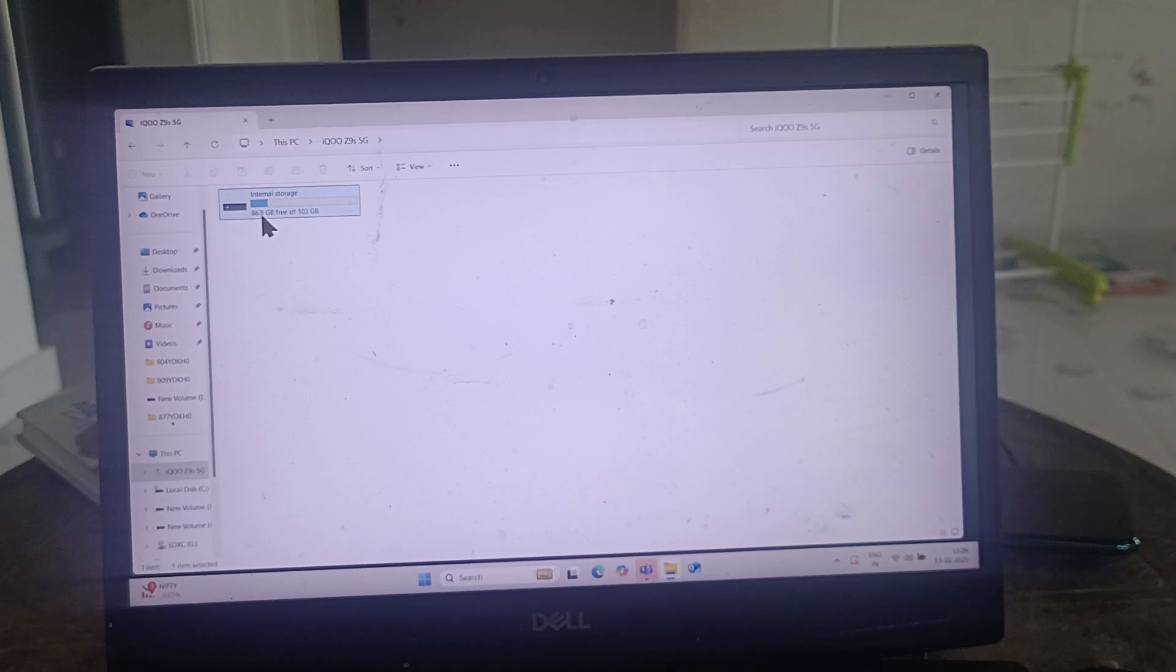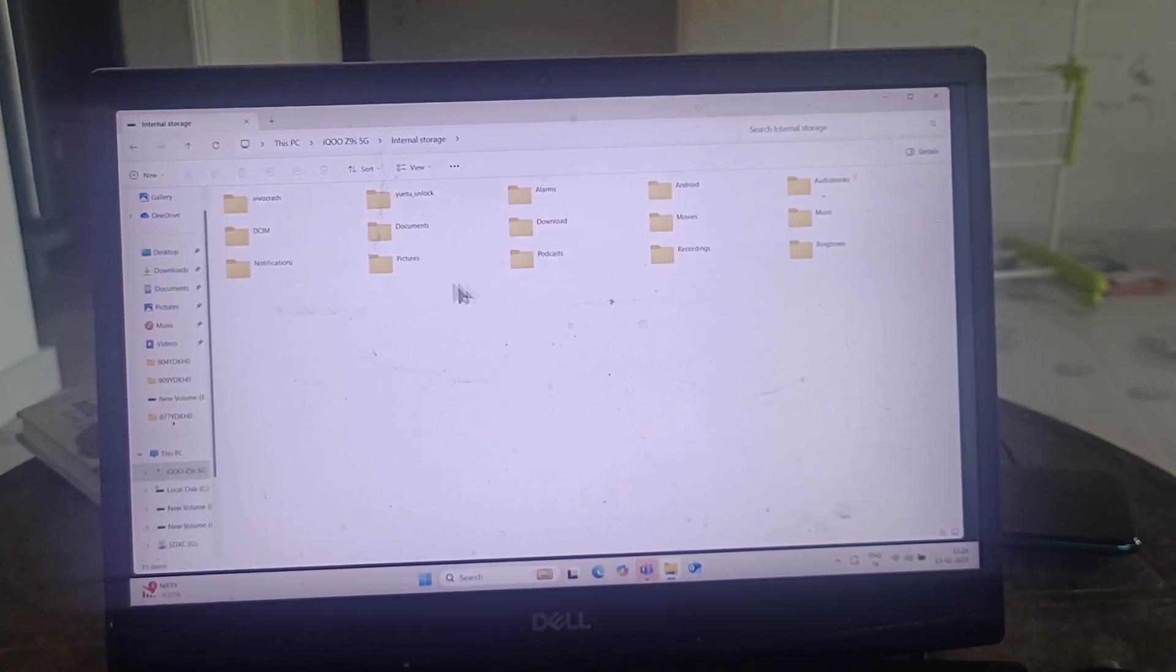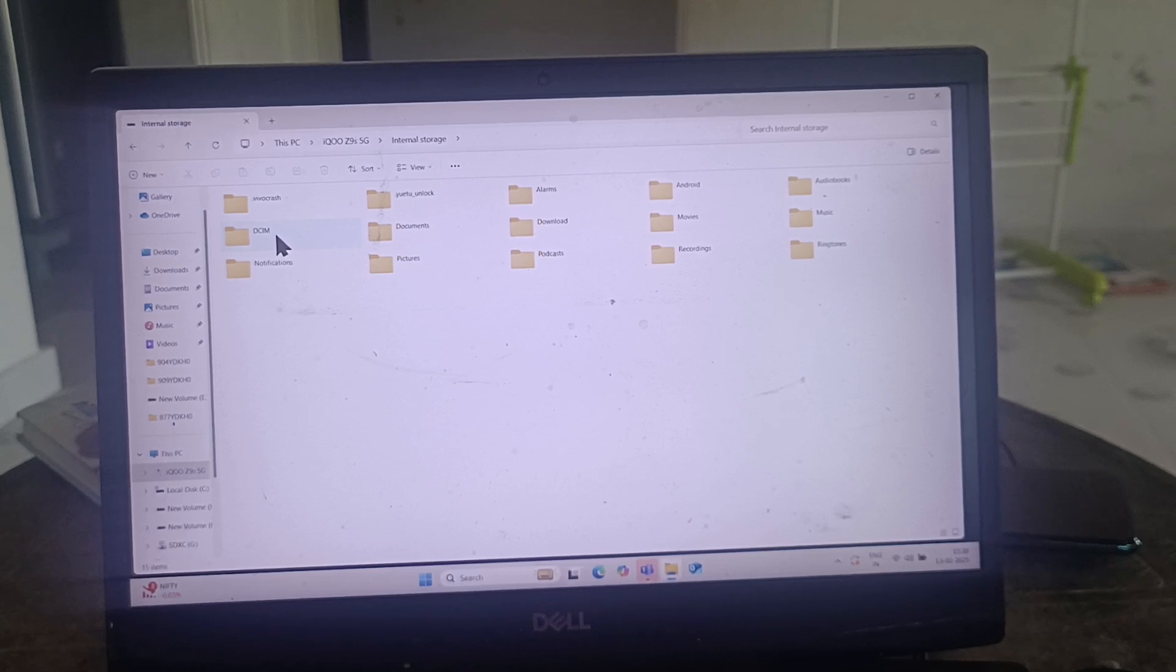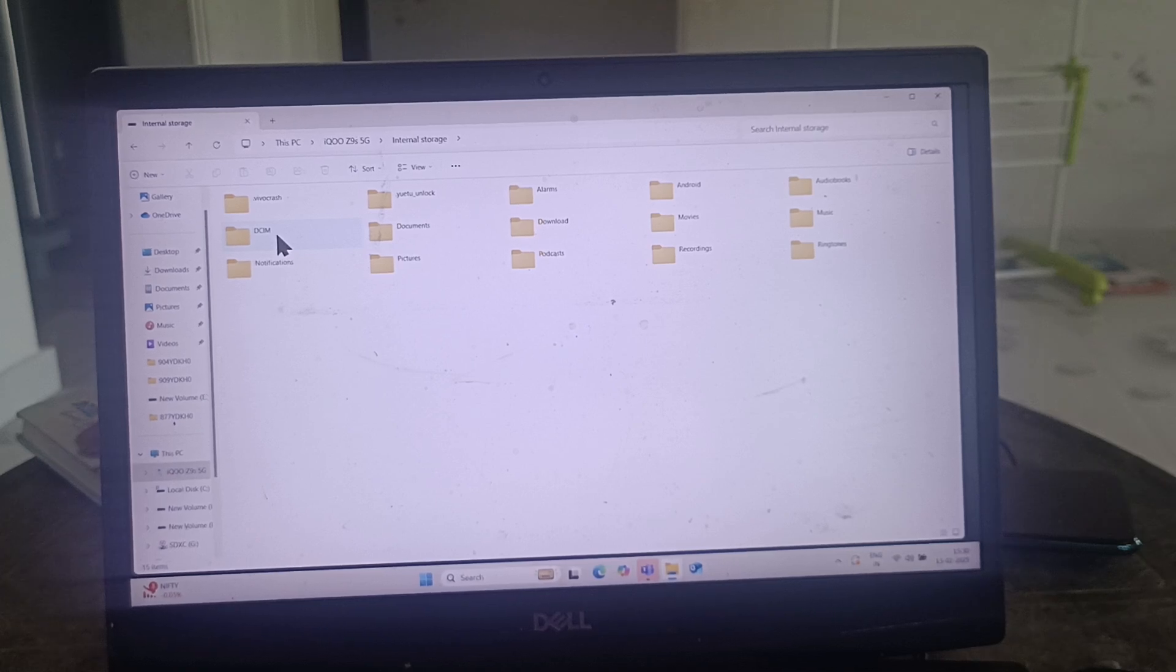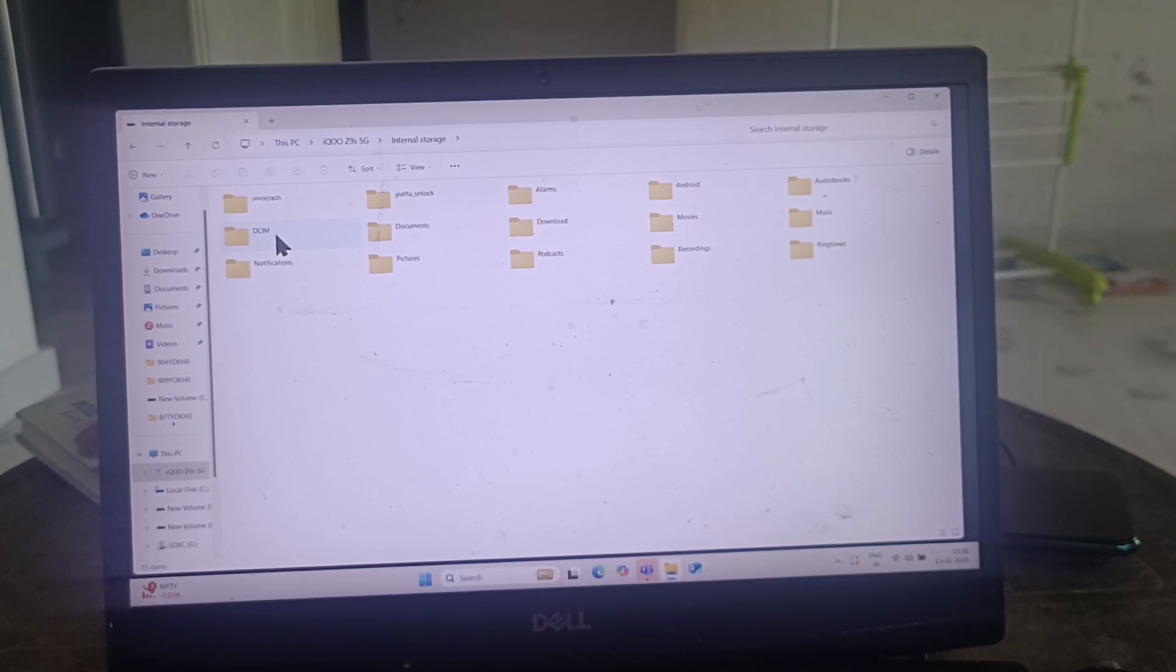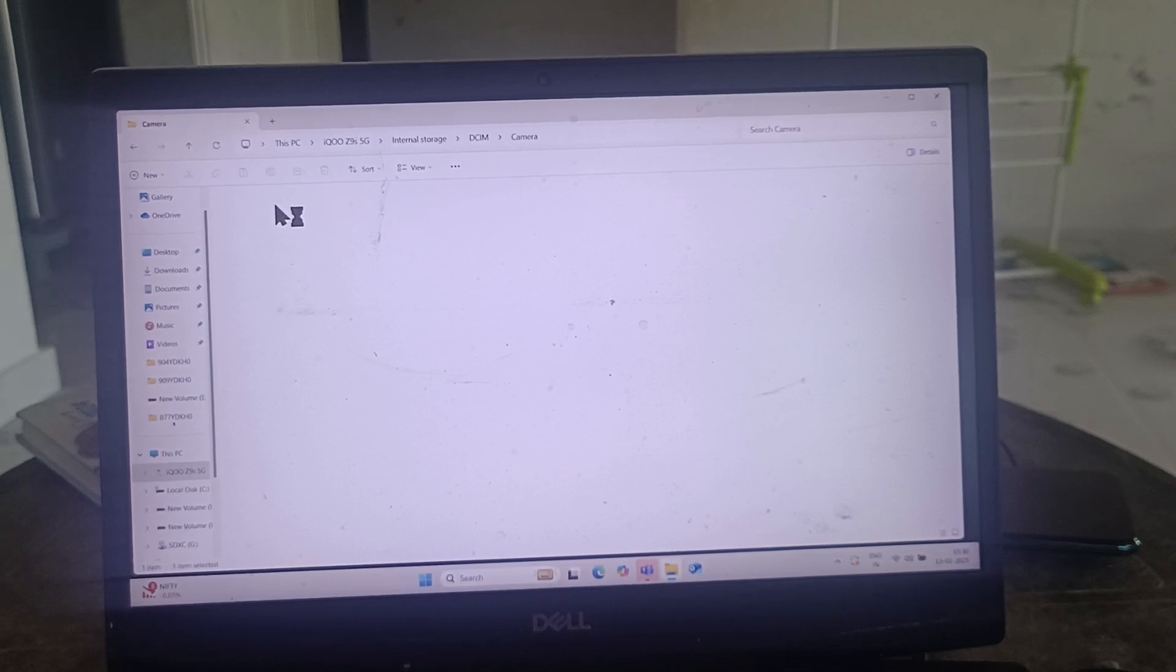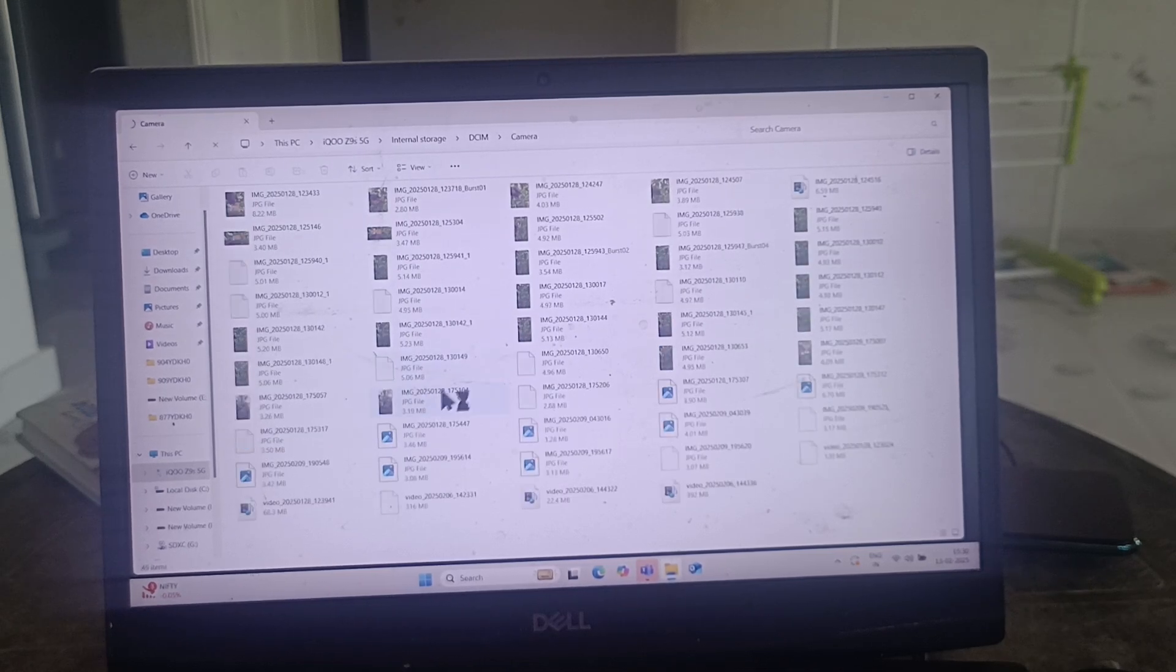Double click on it and it will show the internal storage. Double click on it and you can go to any folder. If you would like to copy photos and videos taken through your phone camera, go to DCIM folder and then go to camera folder. All files, photos, and videos will be available here.